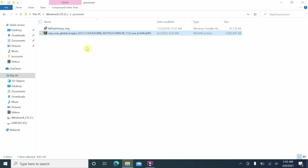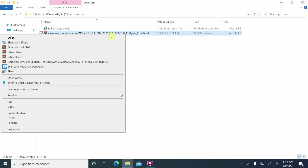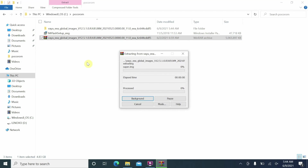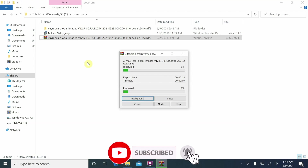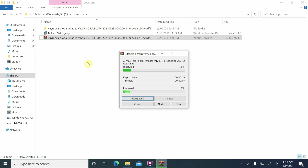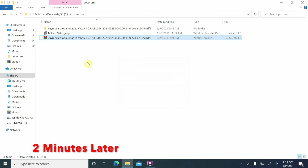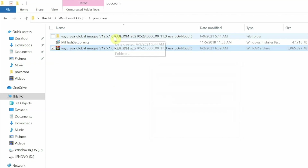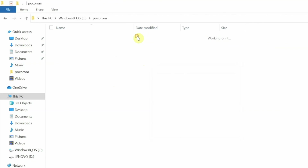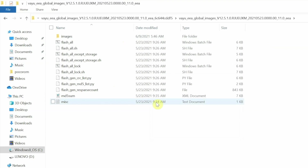You need to unzip the fastboot ROM — I'm using WinRAR but any application works. Right-click the file and extract it. Once extracted, you'll have a folder with the same name as the ROM file. Inside that folder is another folder with the same name, and inside that you'll find the images folder and all the flash files you need.